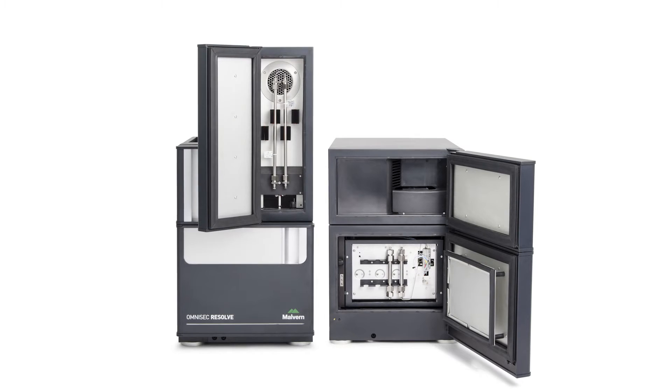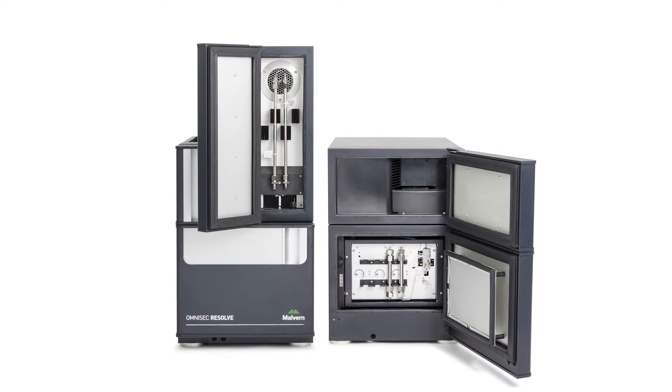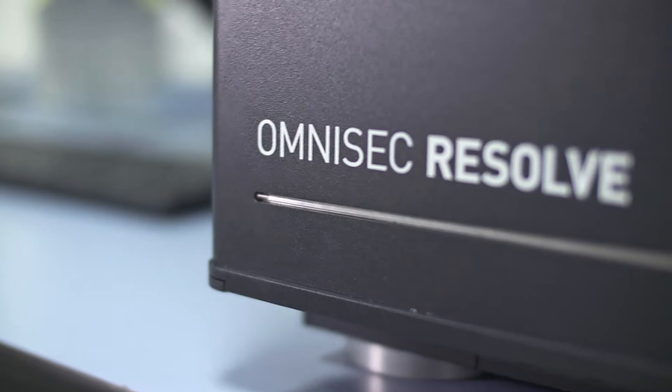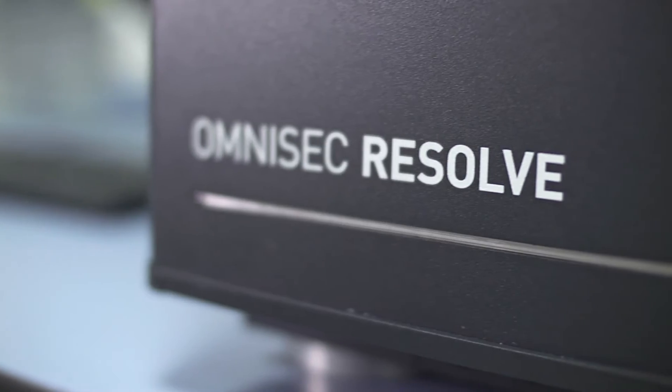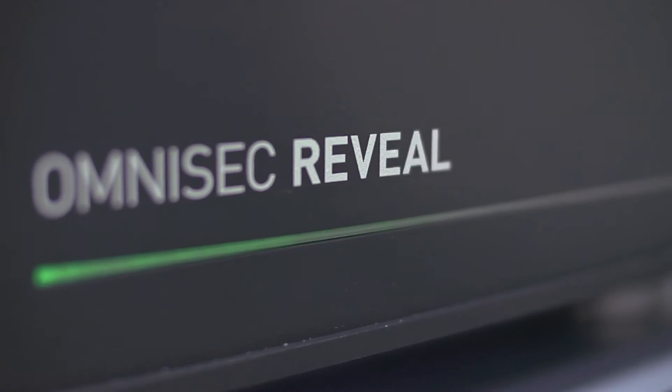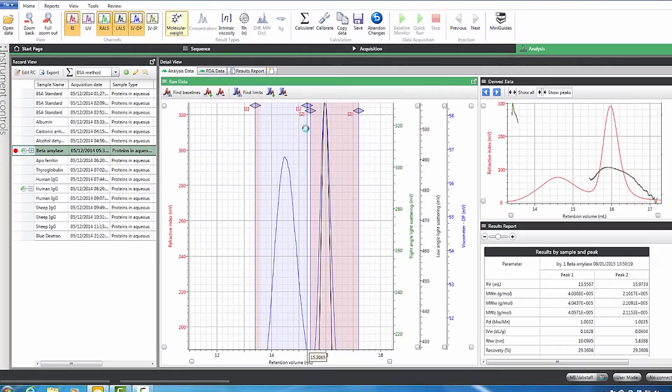The complete integrated Omnisec solution is made up of three components: Omnisec Resolve, Omnisec Reveal, and Omnisec Software.